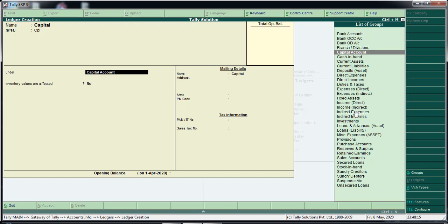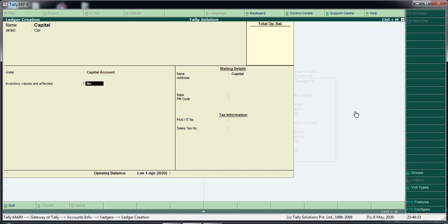We created the name of the ledger under the list of groups. The group is selected. We use the capital — the name of the capital account — which is affected.